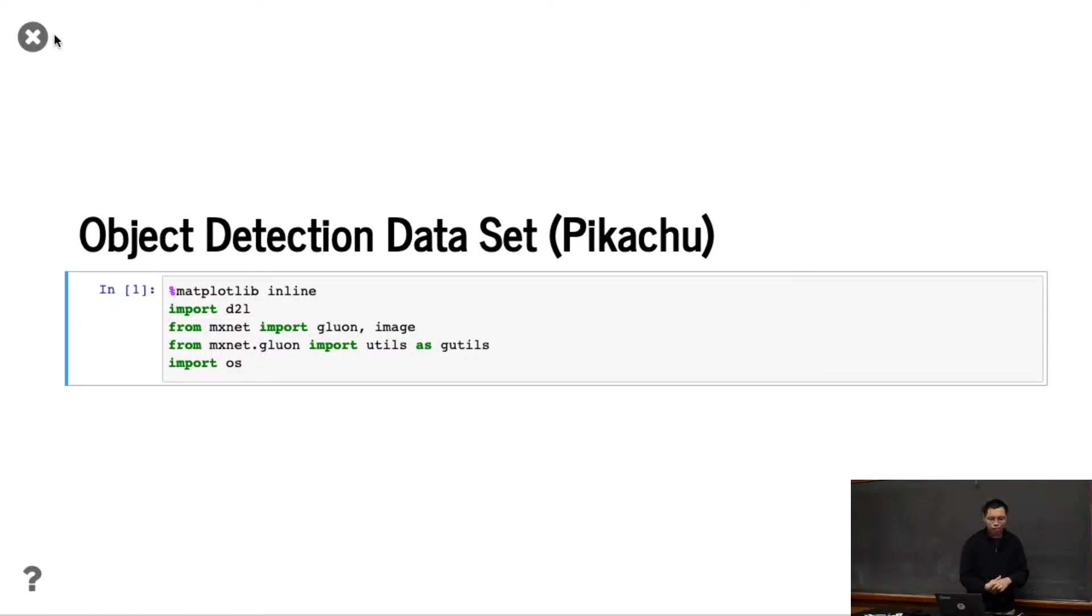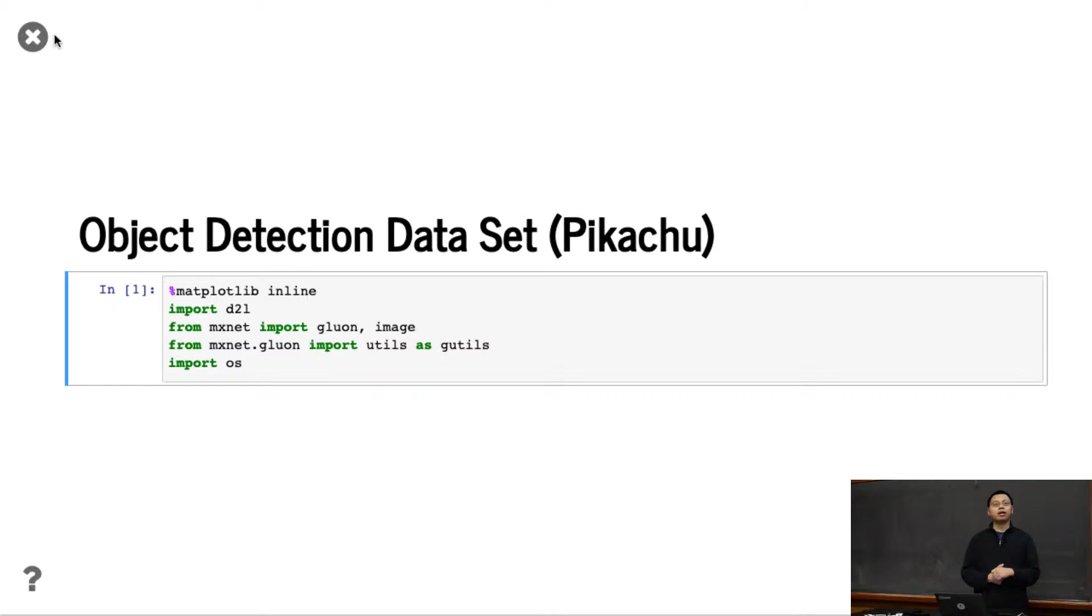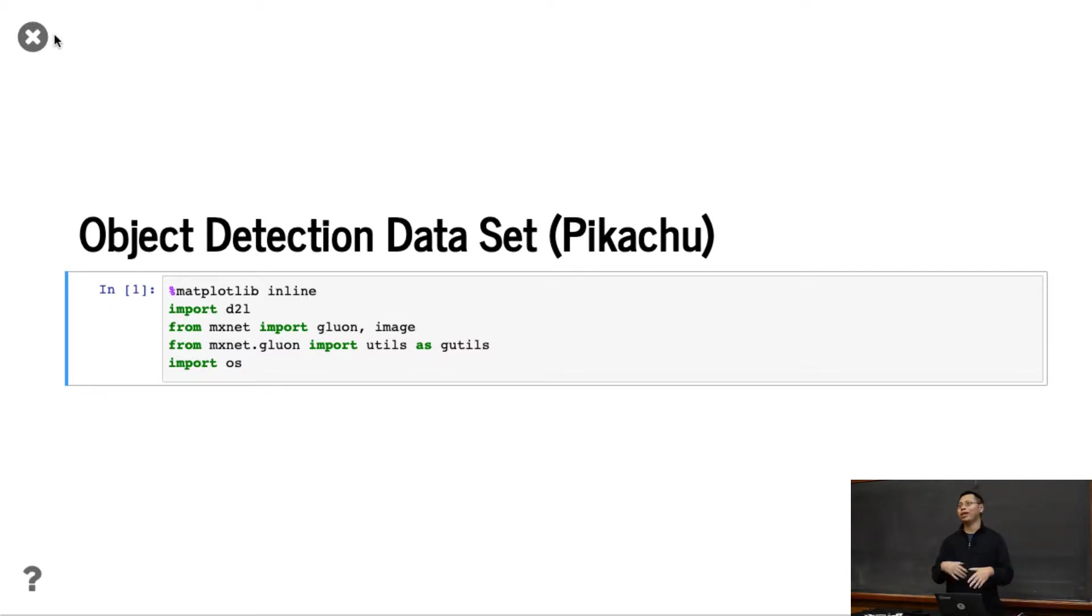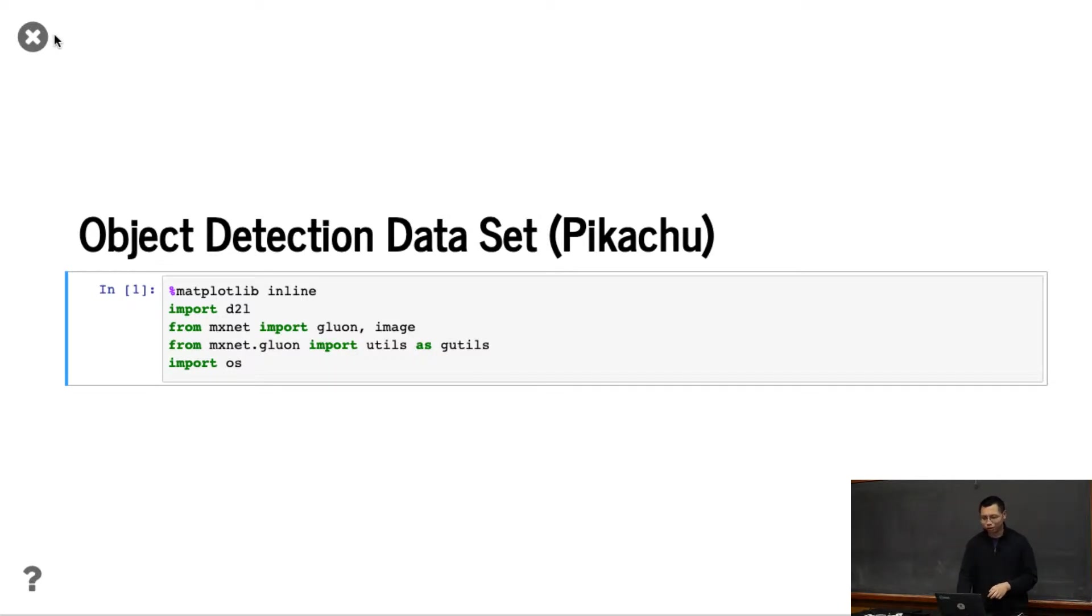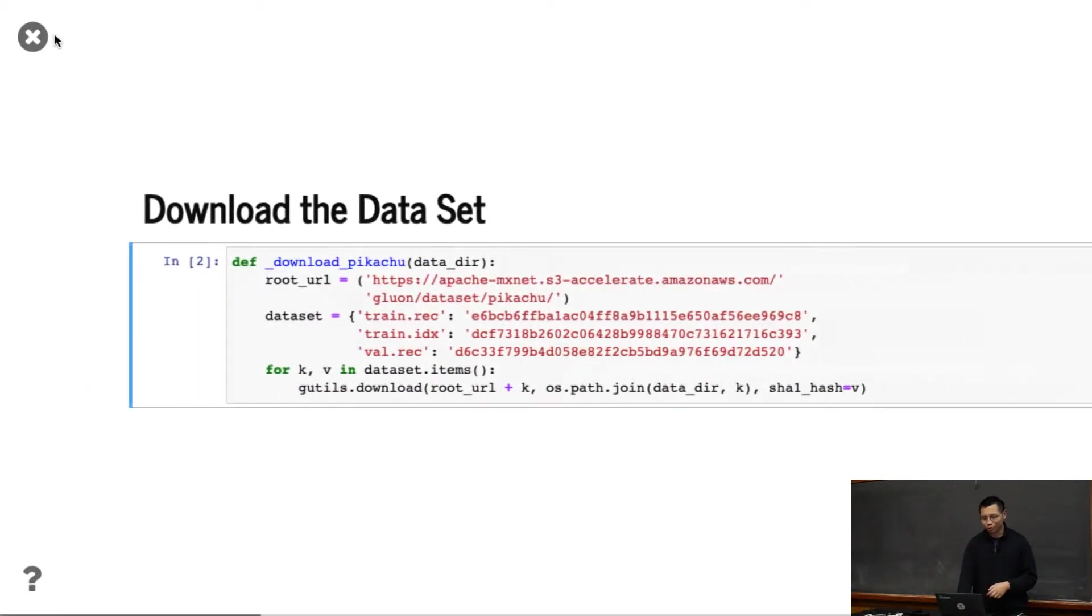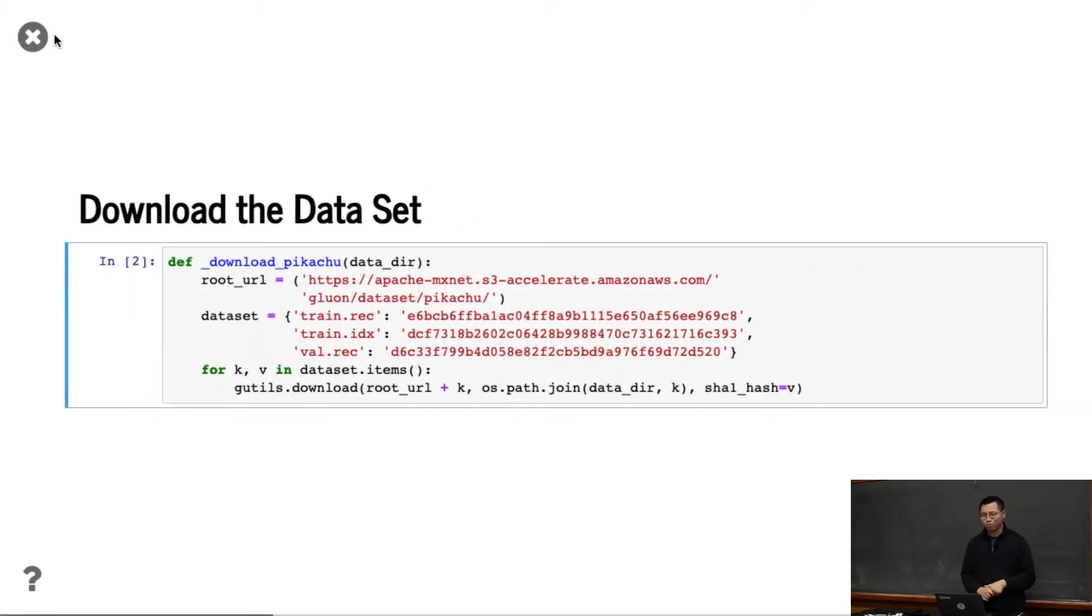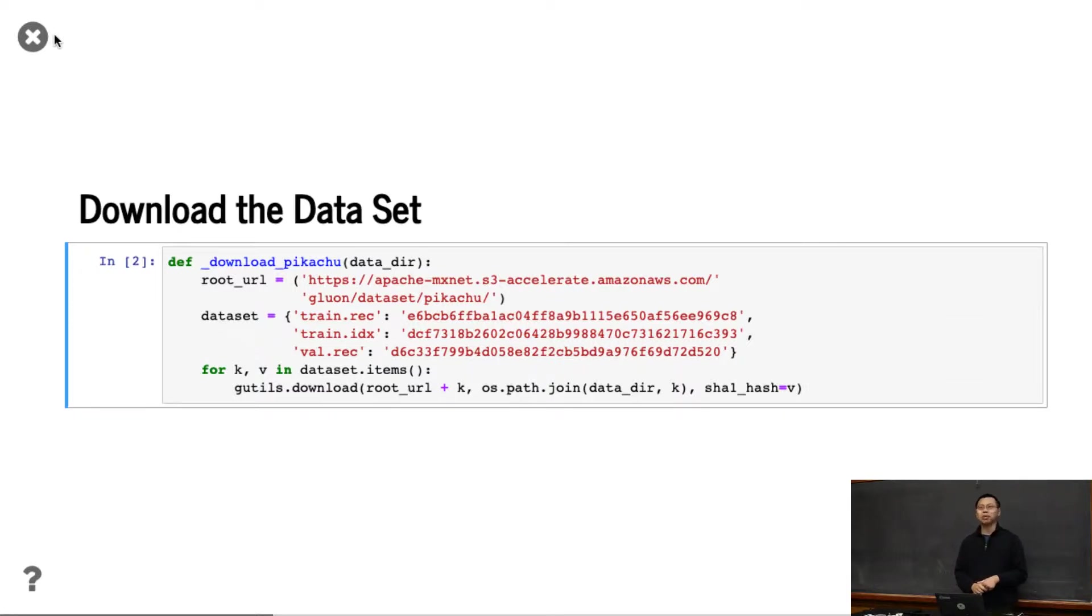Different from image classification, there's unfortunately no small-scale object detection dataset, which means you cannot get a CSV file to try during the class. So what we do here is show you how to make a synthetic dataset for object detection.